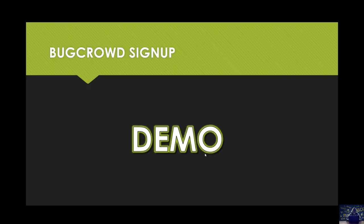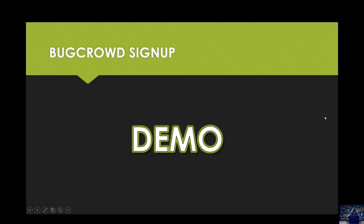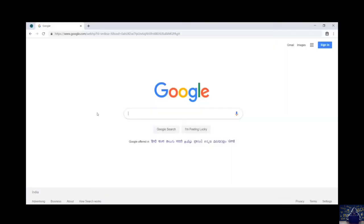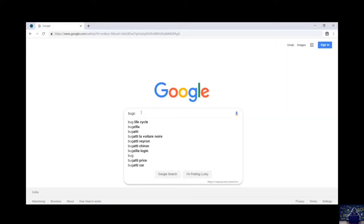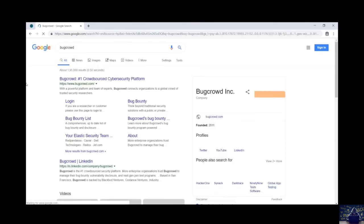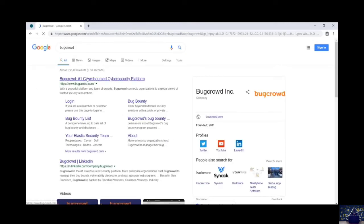Now let's talk about how we can sign up for Bug Crowd. For signing up at Bug Crowd, open Google Chrome and type Bug Crowd and hit enter. Open this first link of bugcrowd.com.